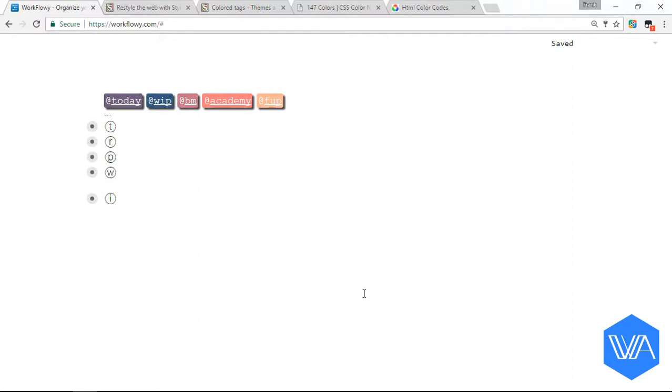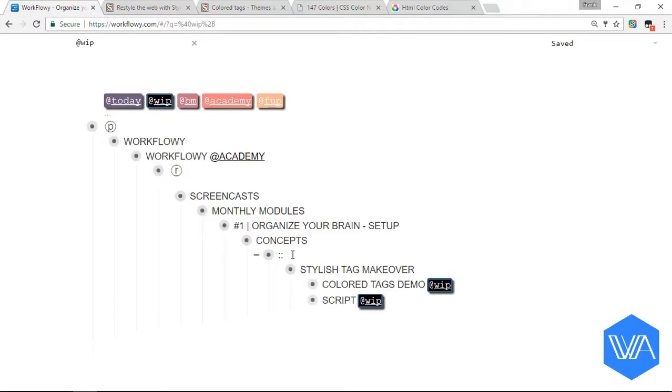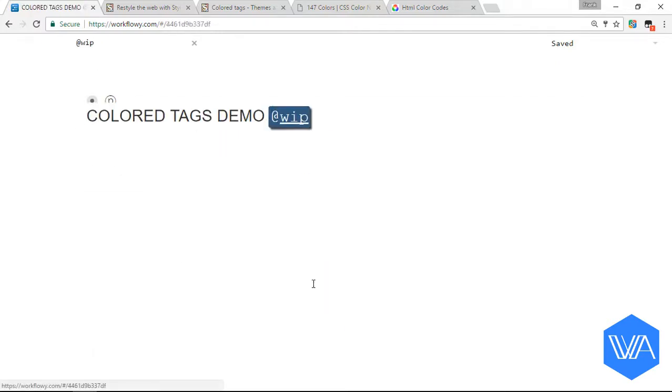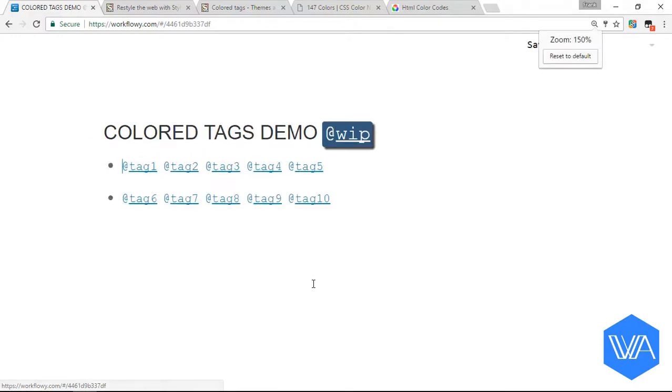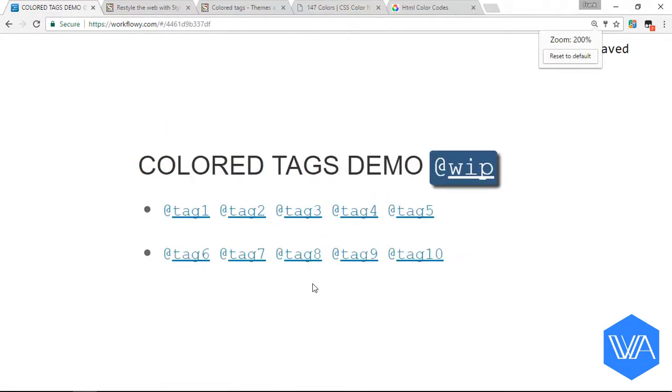So right now I'm going to walk you through how to get any color you want for any tag. Here's my work in progress tag. Let's zoom into this color tags demo list, and I'm going to zoom in to about 200%.